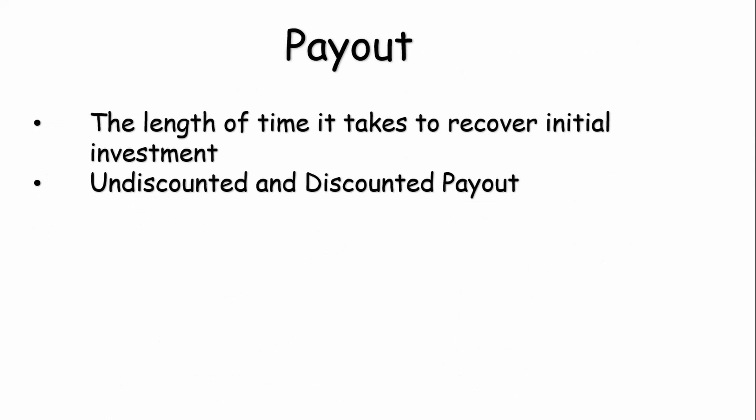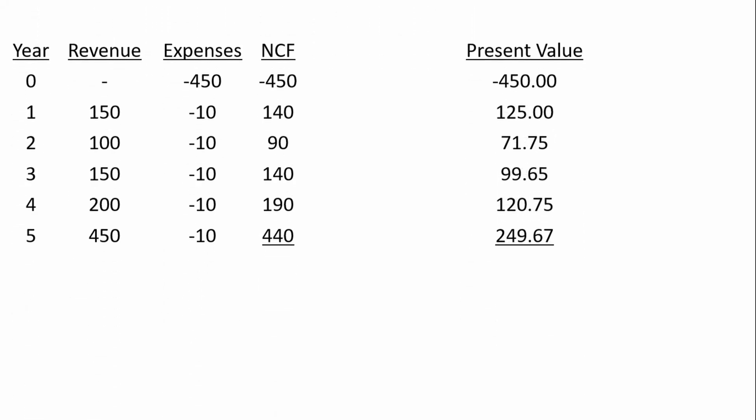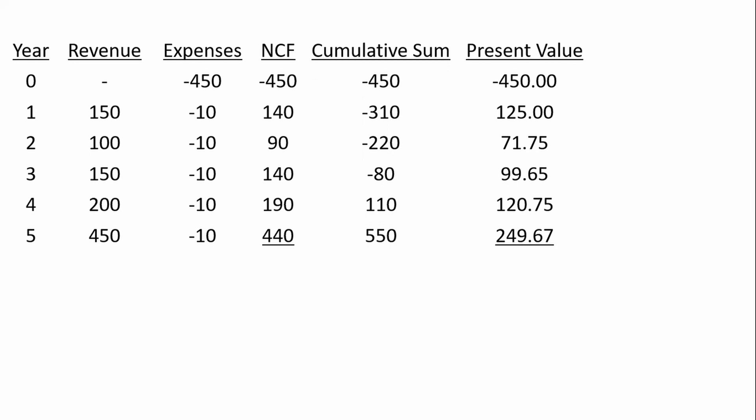The next important economic yardstick is payout — the length of time it takes to recover your initial investment. There's an undiscounted and a discounted version. Using the same revenue stream, with revenue, expenses, net cash flow, and present value for each year, you perform a cumulative sum of your net cash flow to calculate the undiscounted version of payout.